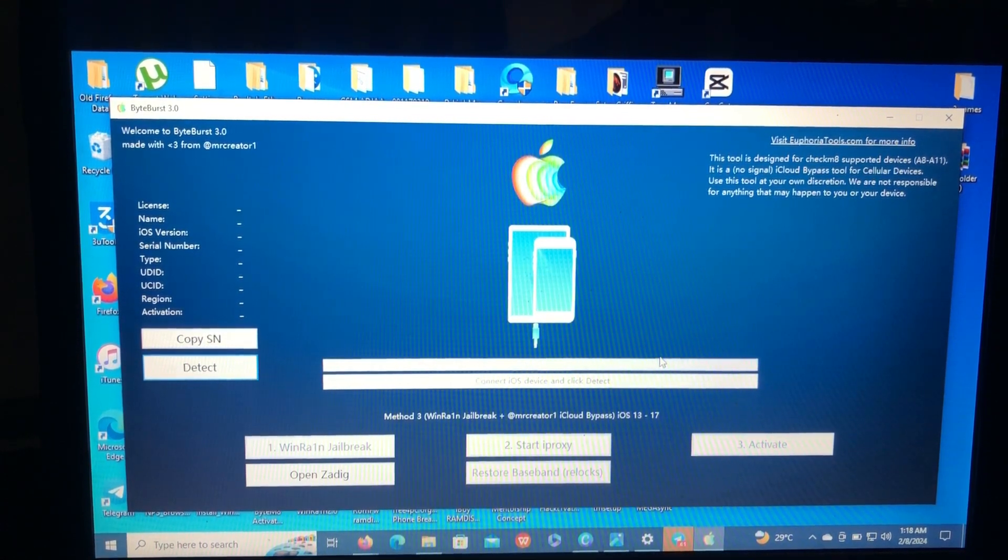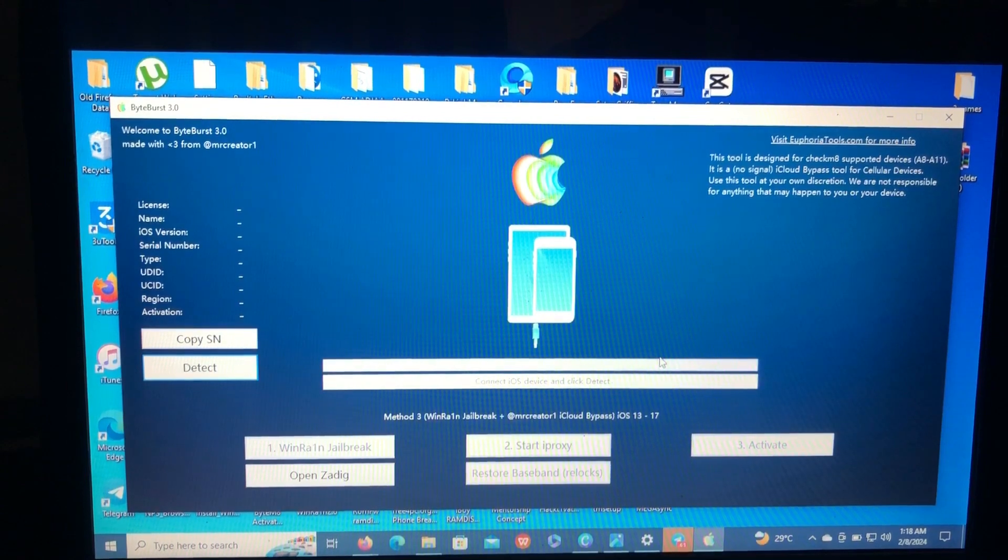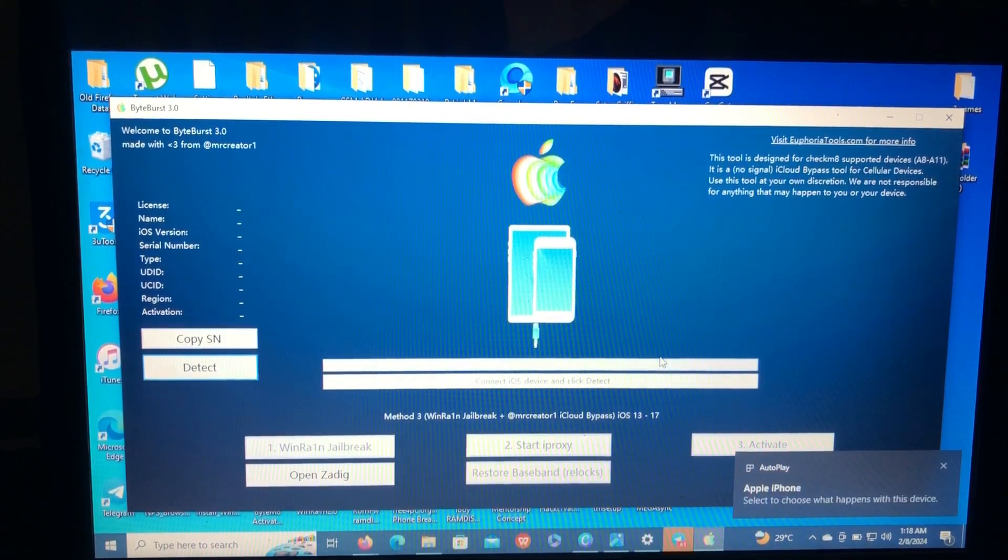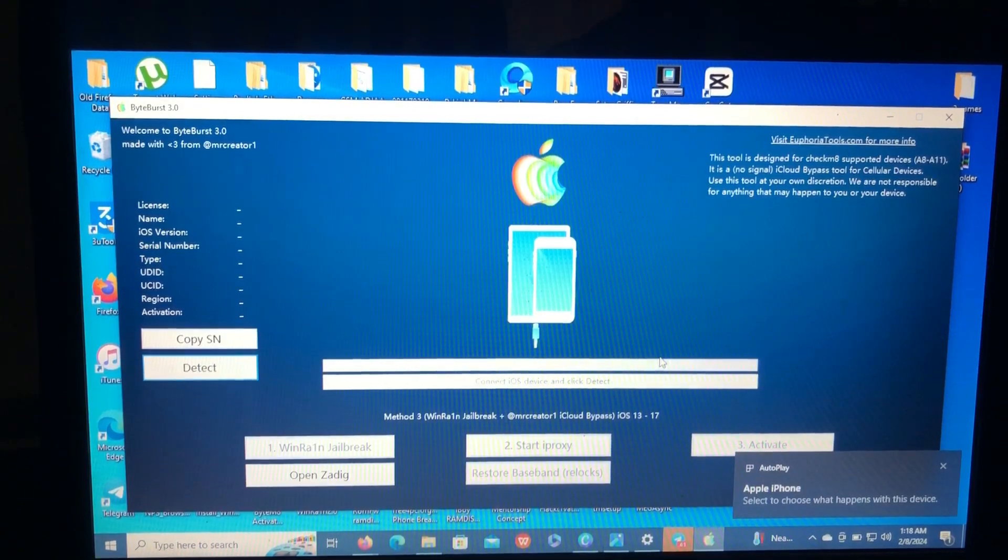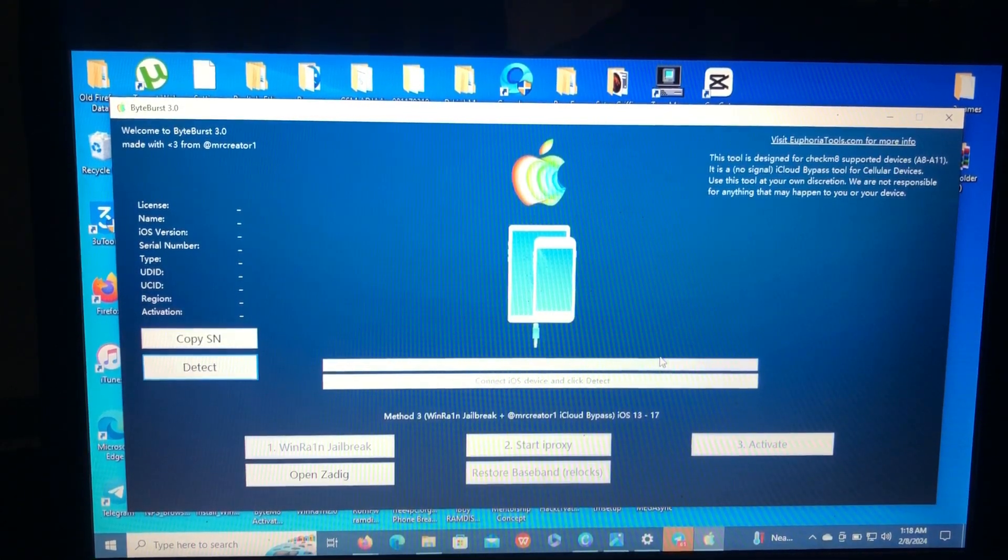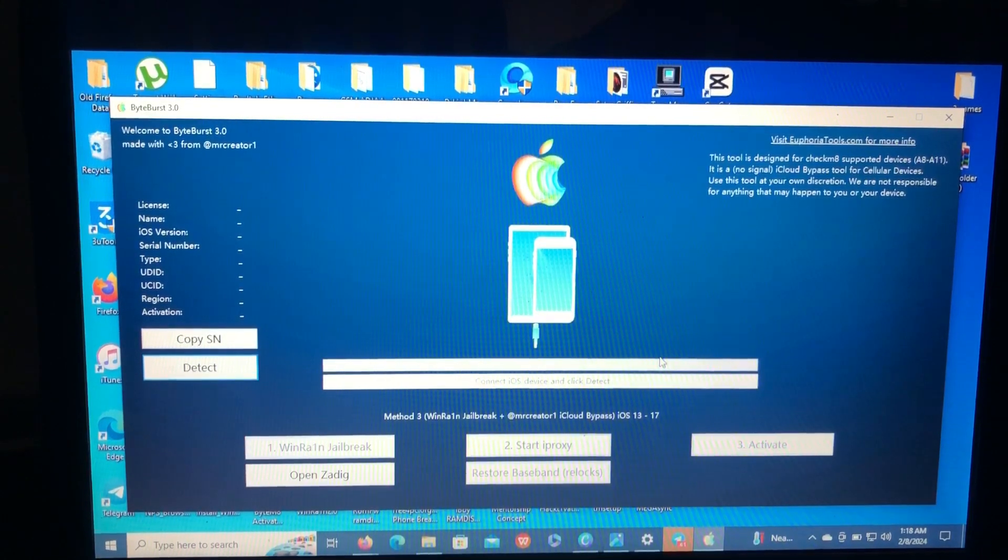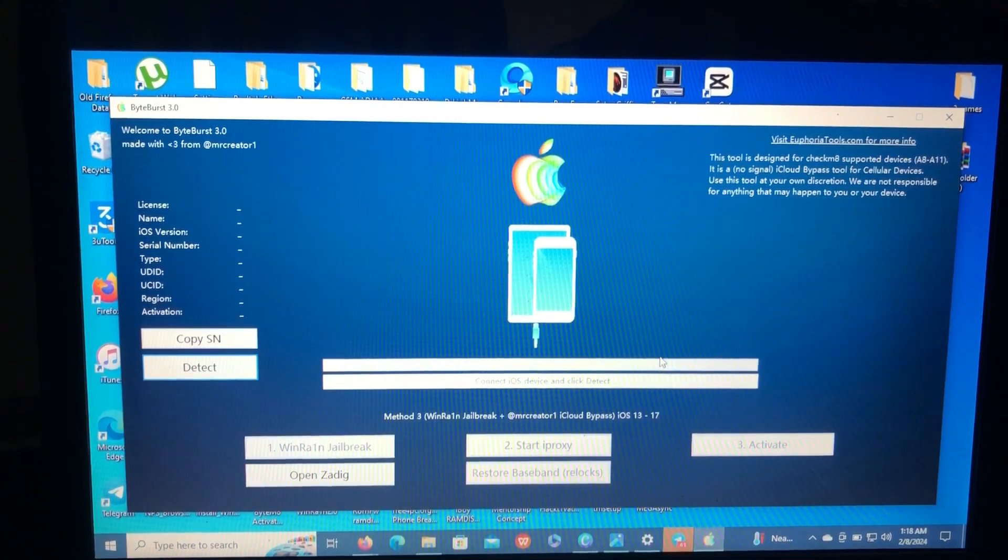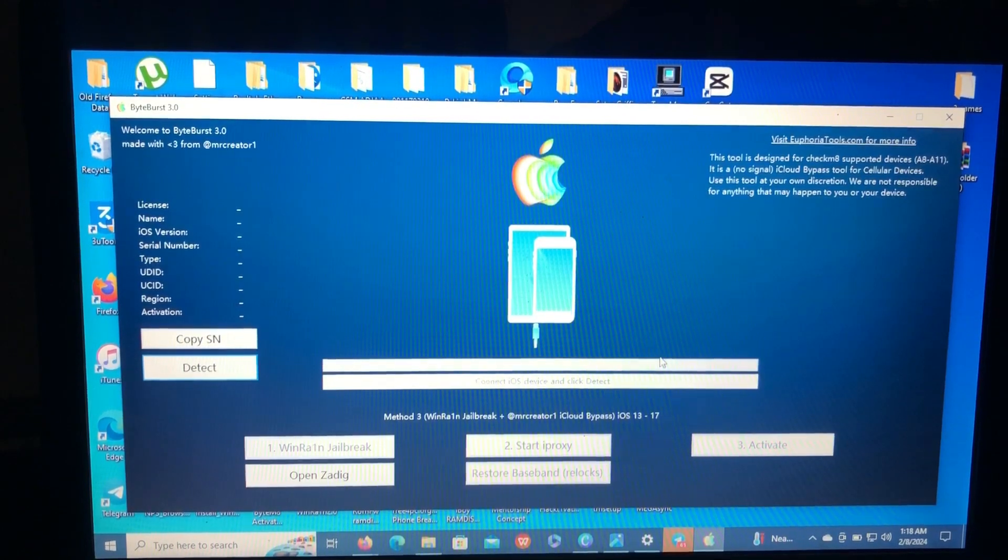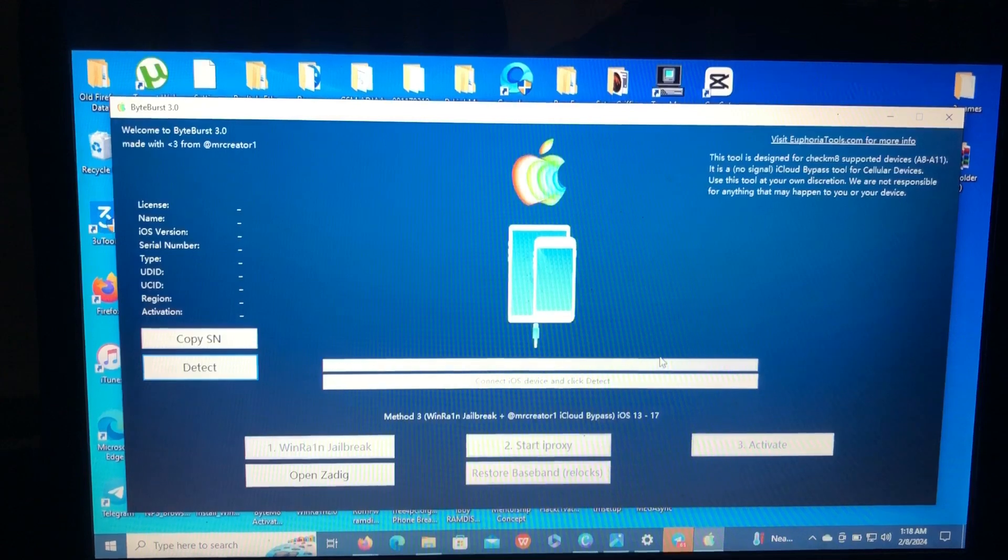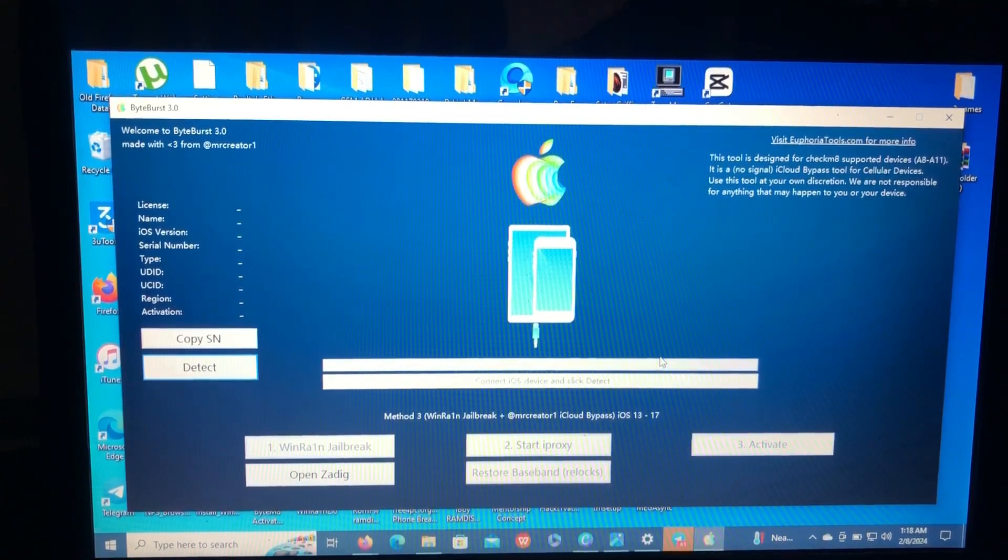Welcome to my YouTube channel. So for those who know ByteBurst from the creator of GoldRain and iCube, he just released a new update version 3.0 which now supports iOS 17 for checkmate devices. That means only those checkmate iPads.